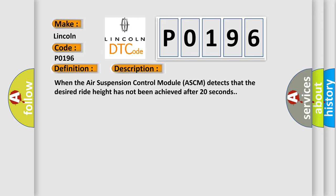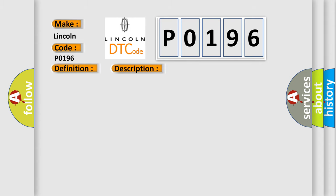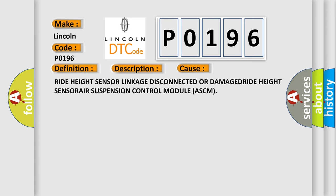This diagnostic error occurs most often in these cases: ride height sensor linkage disconnected or damaged, ride height sensor, or air suspension control module ASCM.